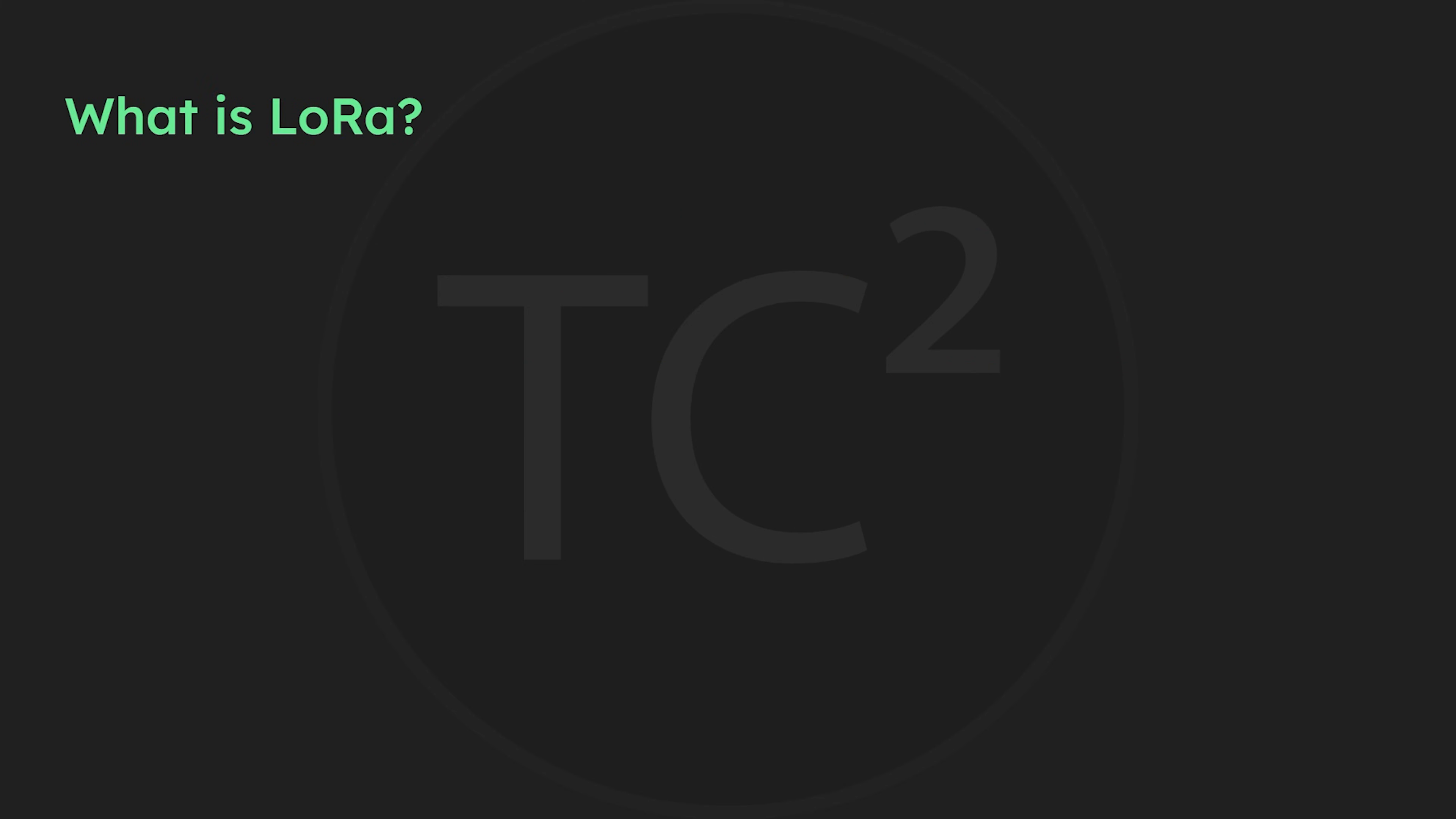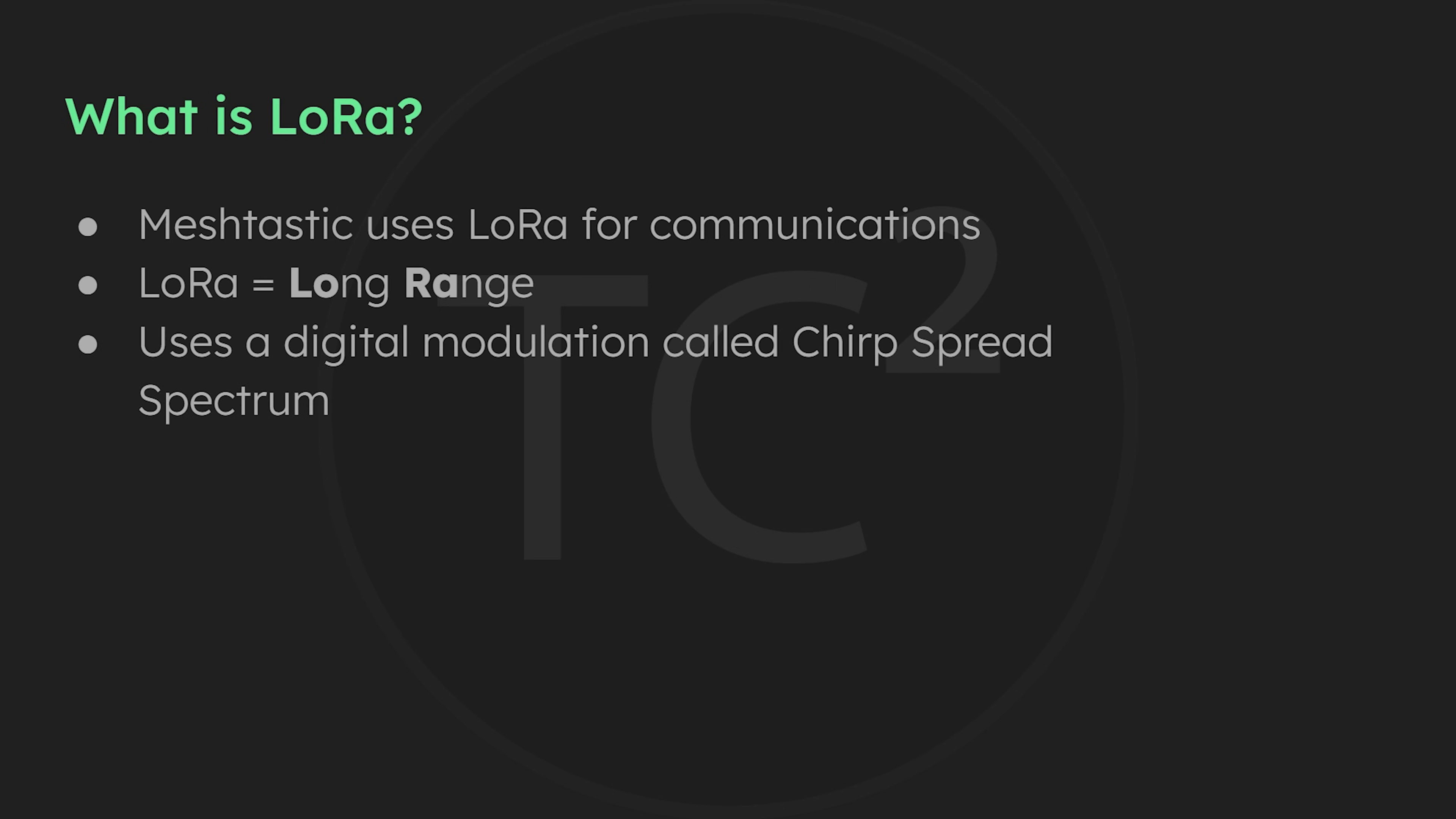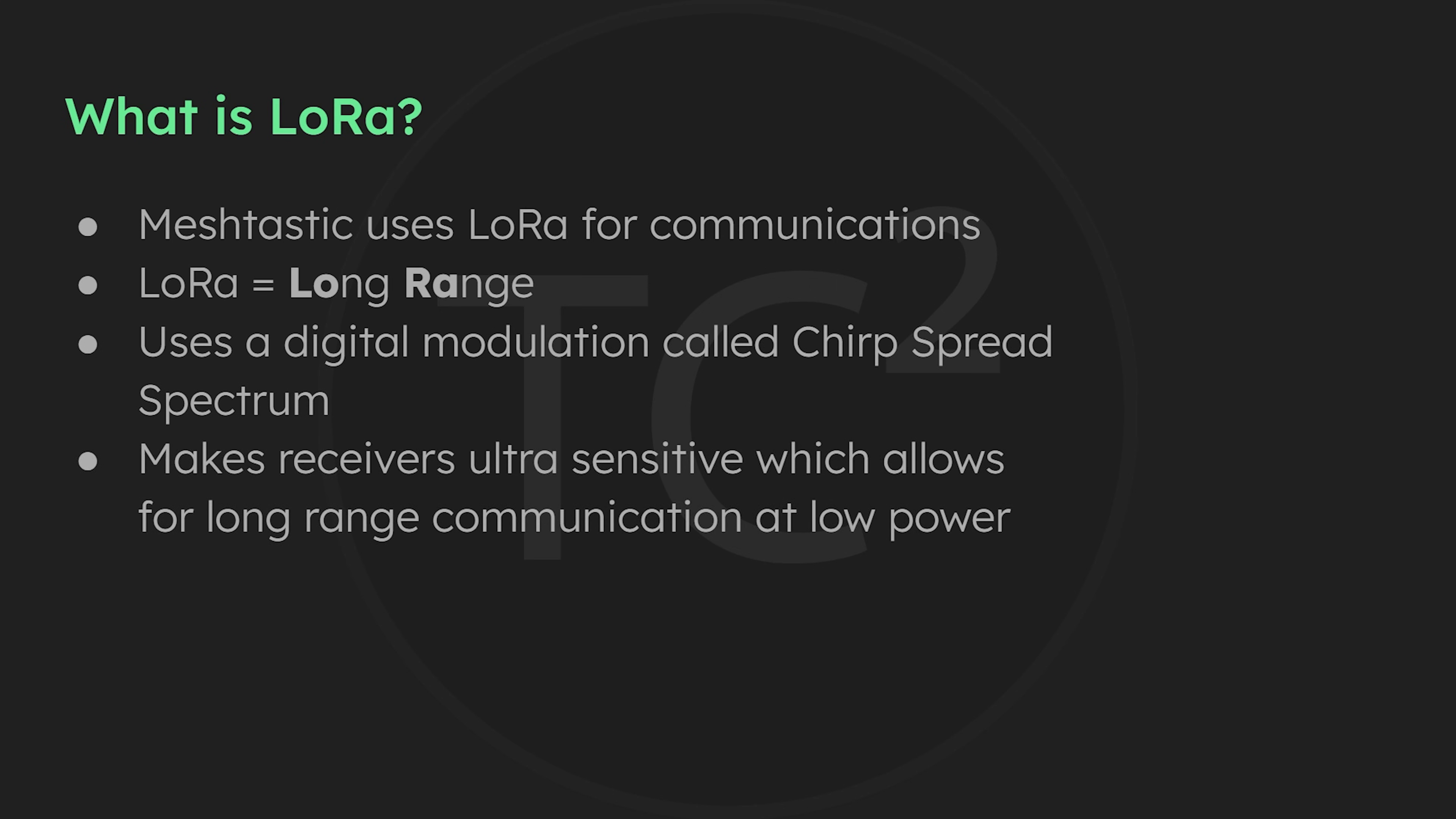At the core of MeshTastic's communication is LoRa, which stands for Long Range, and LoRa uses a digital modulation technique called Chirp Spread Spectrum that makes LoRa receivers extremely sensitive which allows for the decoding of signals well beneath the noise floor to achieve long range communication at low power. There's a number of great videos that take a really deep technical look at LoRa and I'll link to those in the video description. For this video though I'll give a brief explanation of LoRa so we can have a better understanding of what these settings are doing.